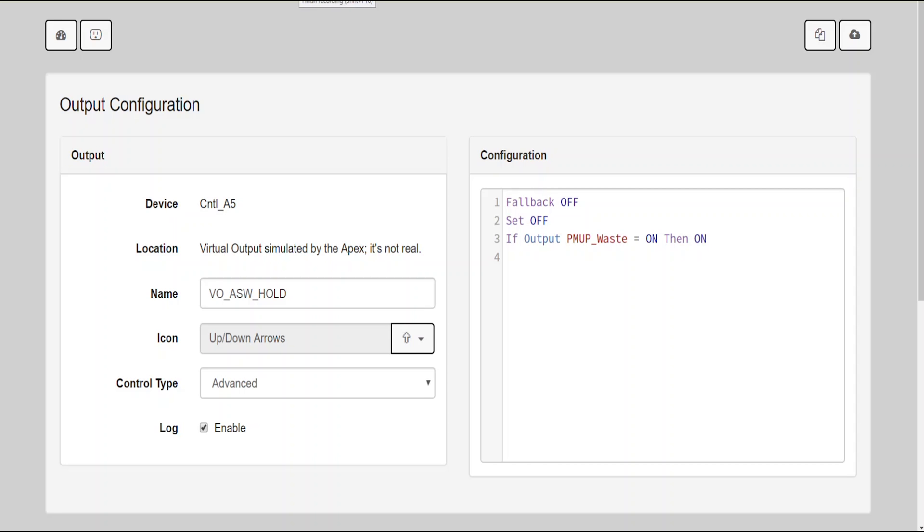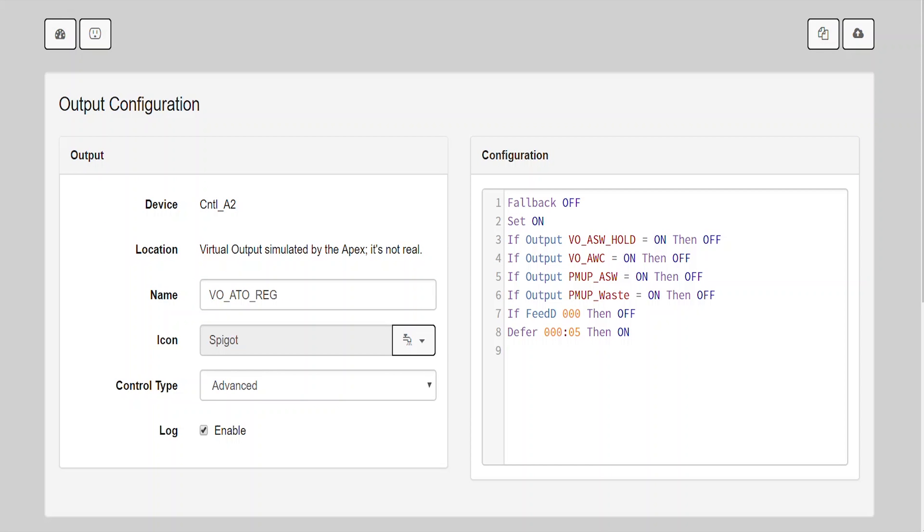The next outlet is VO_ATO_reg. This determines what mode my Apex system is in, and I kind of consider I have two modes. I have one mode that is the auto water change mode, which is only going to pump in new salt water, and the other mode is ATO mode, where it's only going to pump in new fresh RODI water. The programming for that is fallback off, set on, if output VO_ASW_hold equals on, then off. If output VO_AWC equals on, then off.